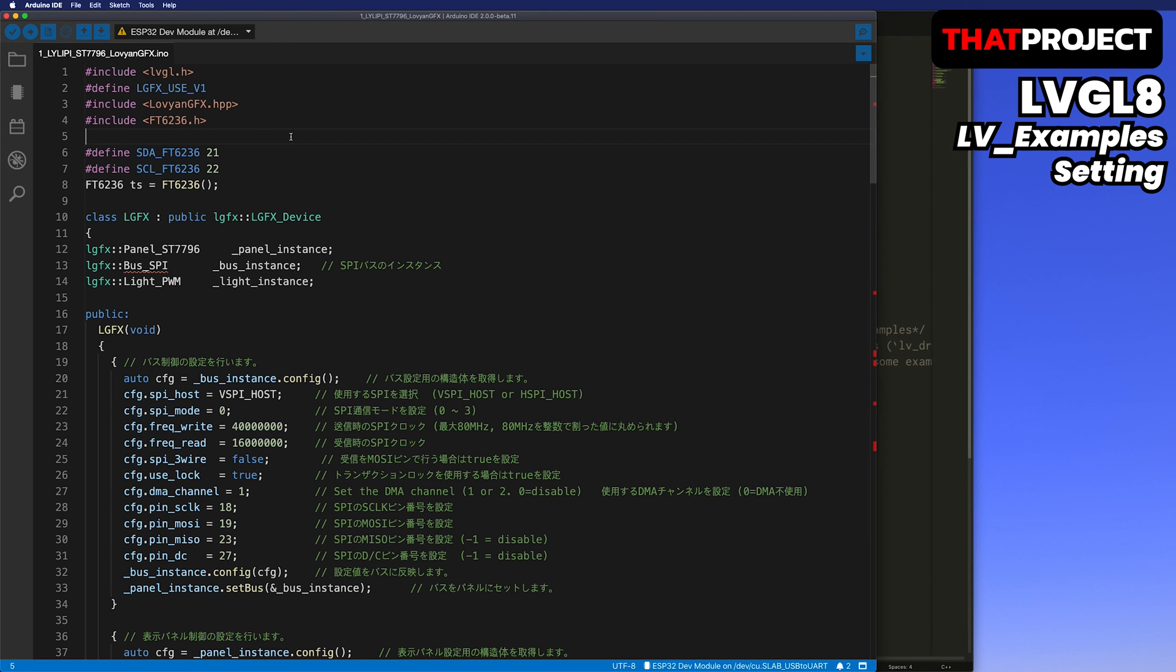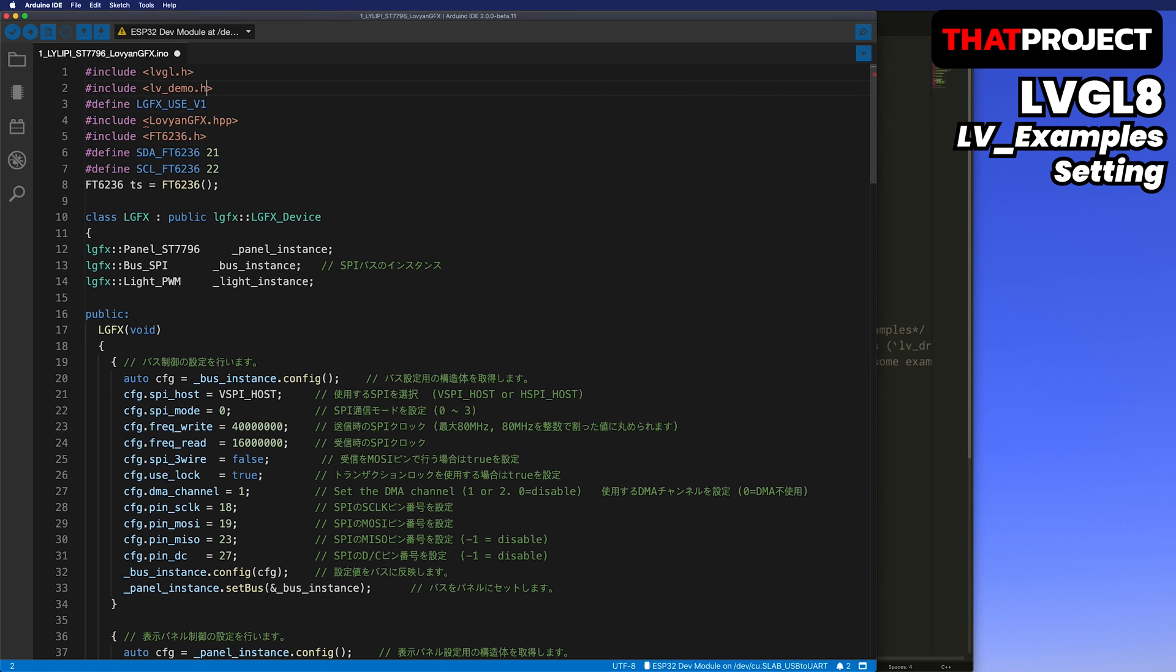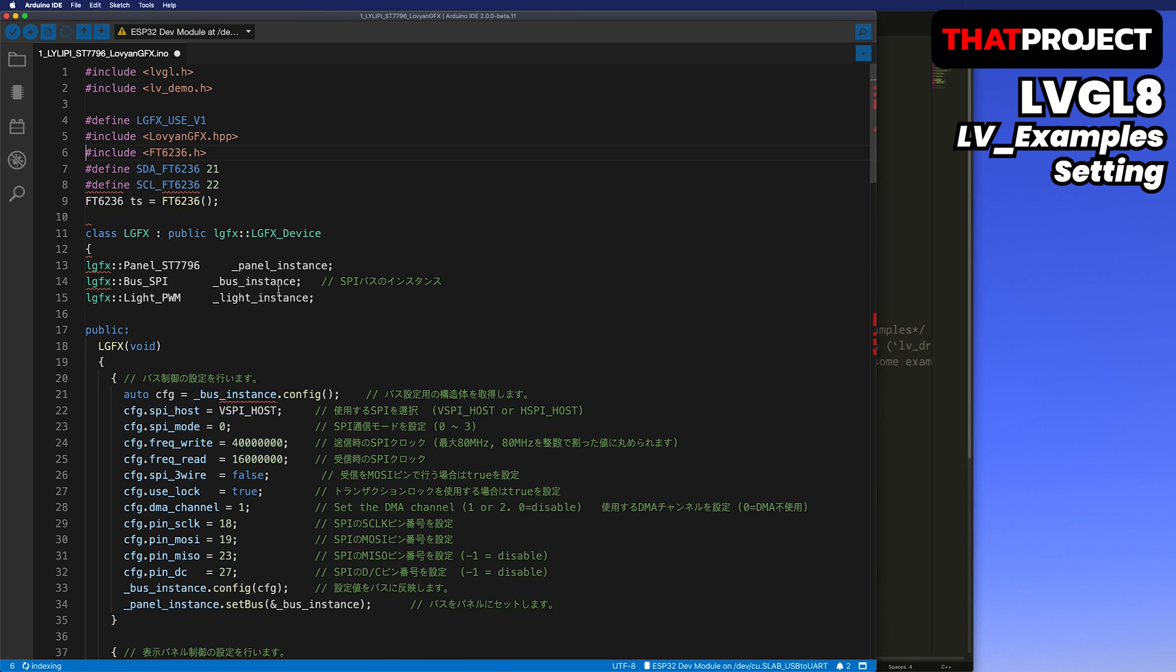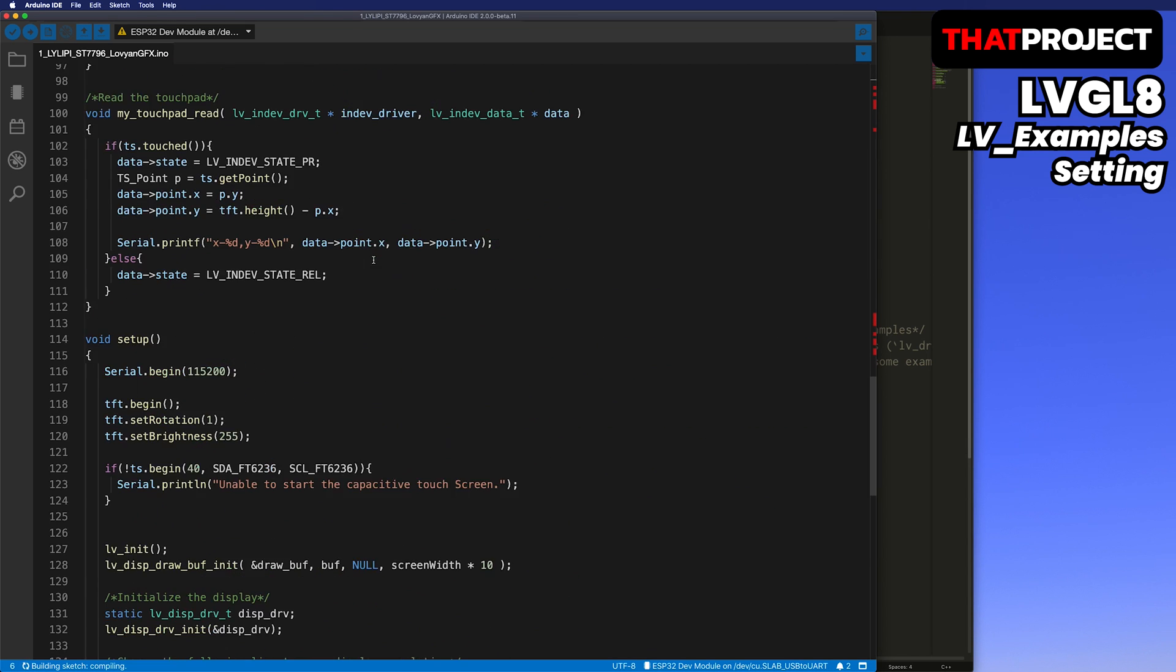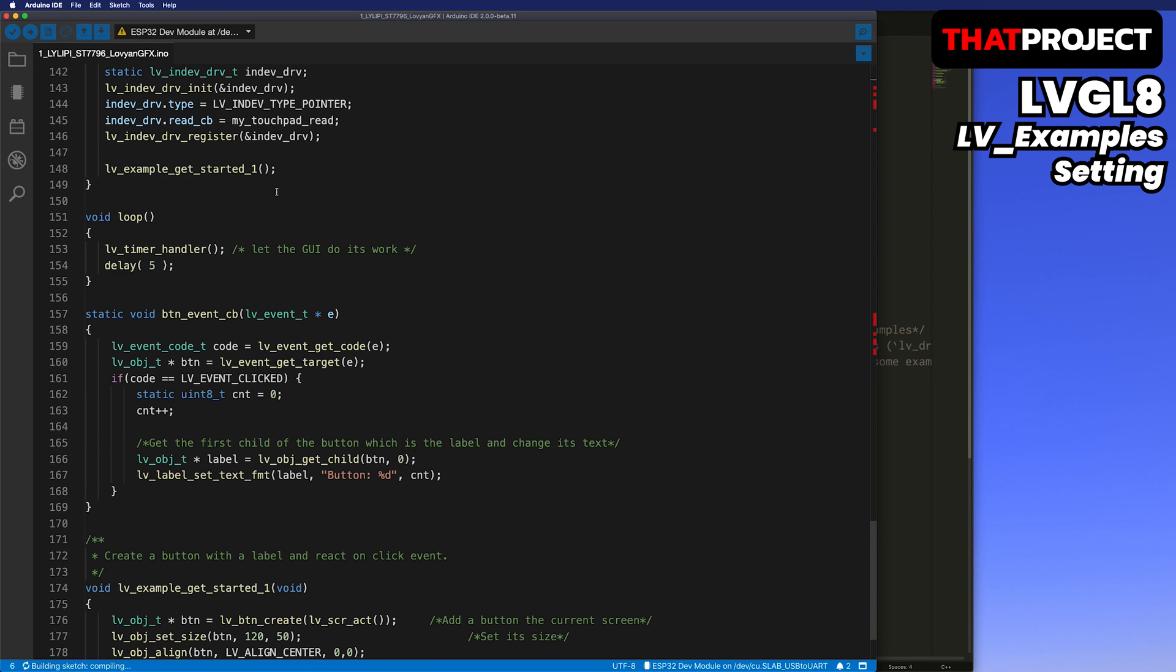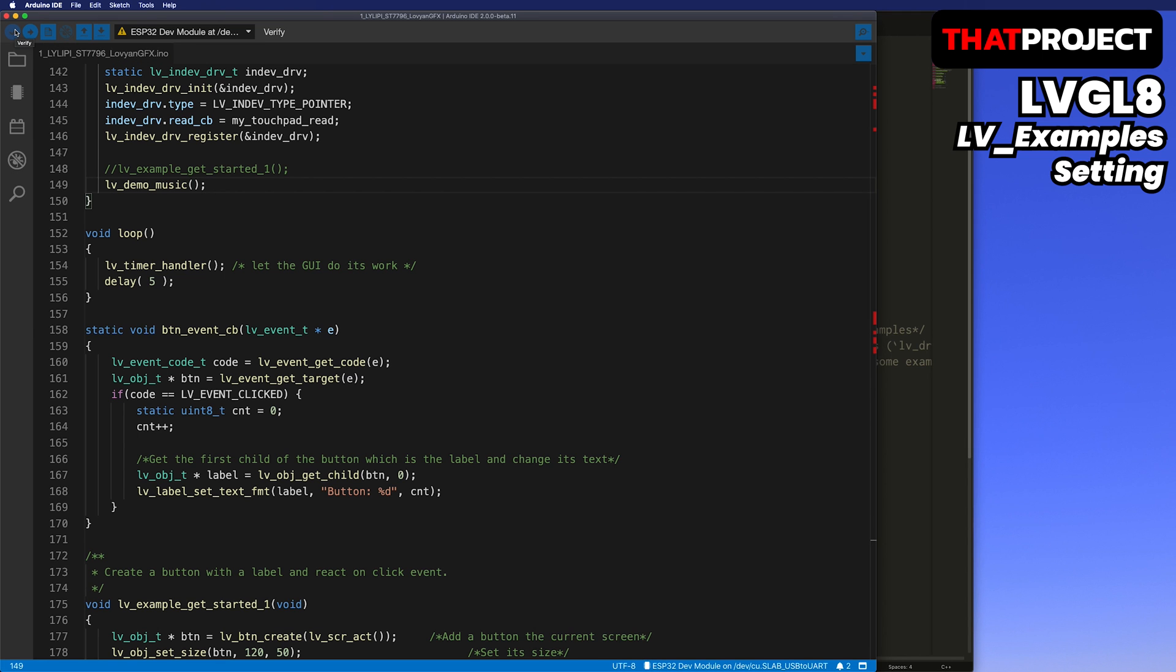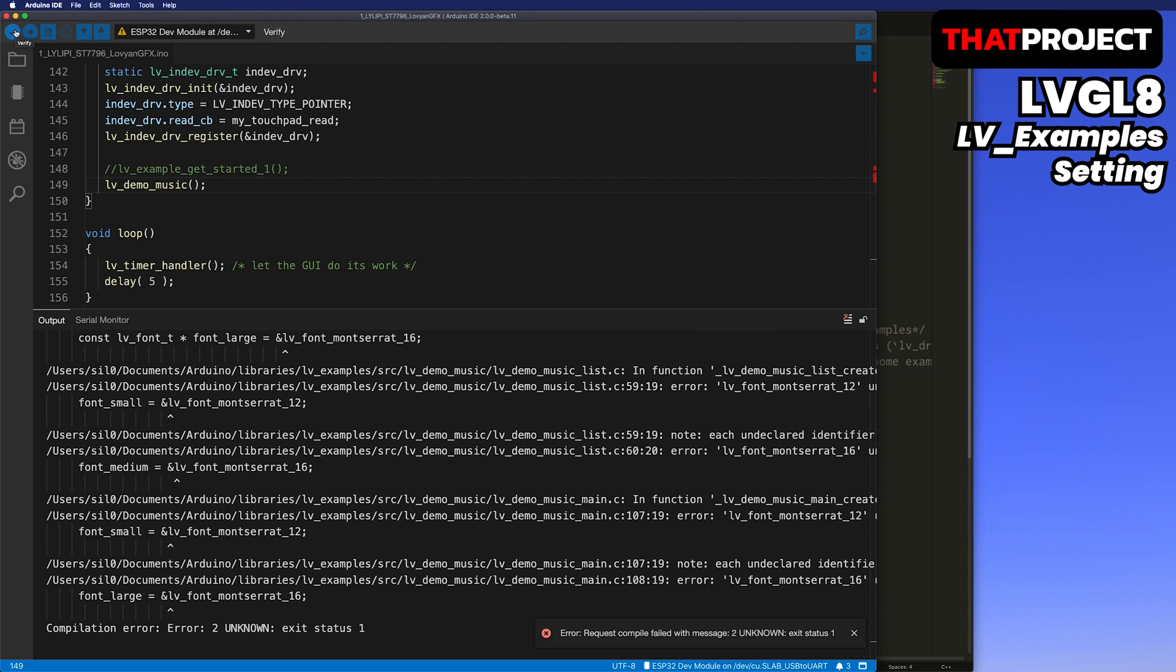Now, back to the source code. Here, we add the lv_demo header. There is a function code to add a button to the screen at the bottom of the setup. I'll remove this and call lv_demo_music function. When I build it, it says that the fonts are not defined.